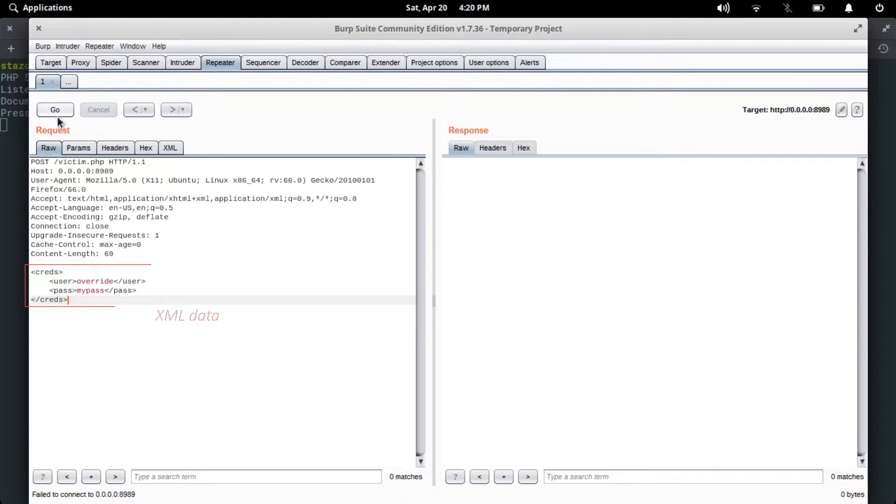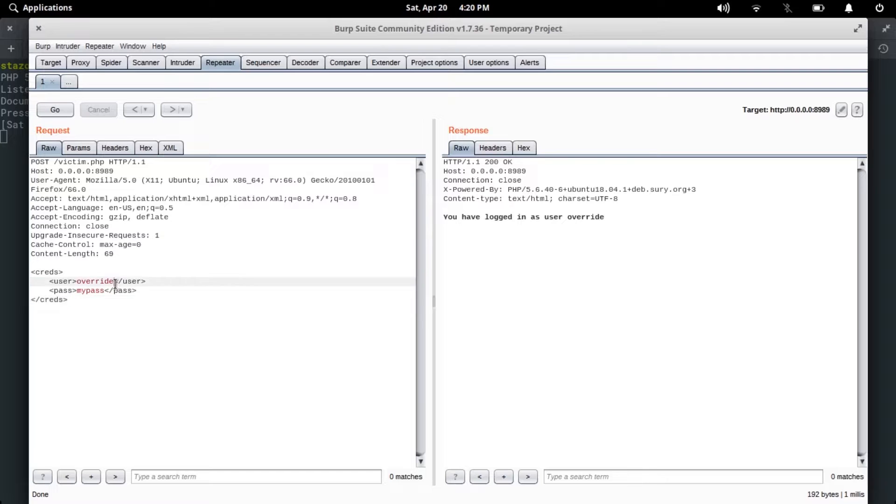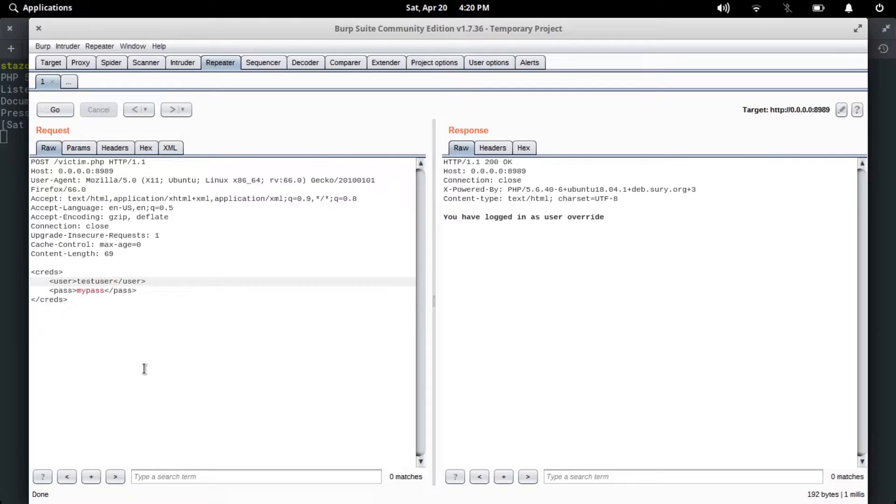Simple - the response says 'you have logged in as user override'. Now let's try changing the user to test user and we get the response 'you have logged in as user test user'. That's it. Now let's see how we can inject in this.